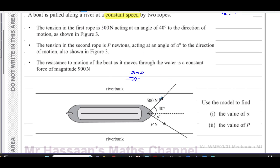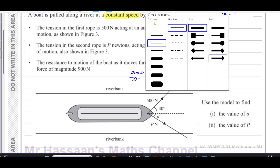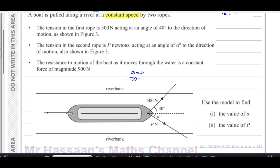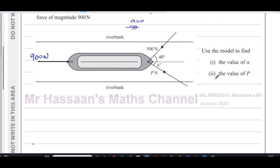The tension in the first rope is 500 newtons at 40 degrees to the direction of motion, P acts at angle alpha, and the resistance is 900 newtons acting opposite to the direction of motion. What we can do is resolve these forces perpendicular to the riverbank and also parallel to the riverbank.